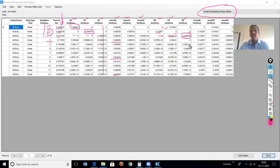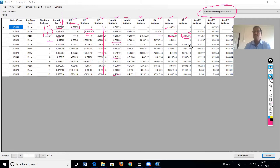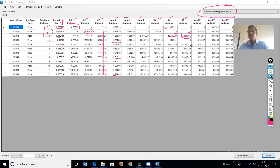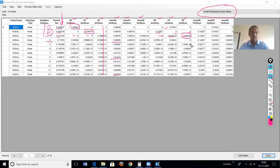So in this building, there is no significant torsion effect — mass and stiffness are distributed uniformly. This satisfies the criteria for a regular building as per IS 1893.